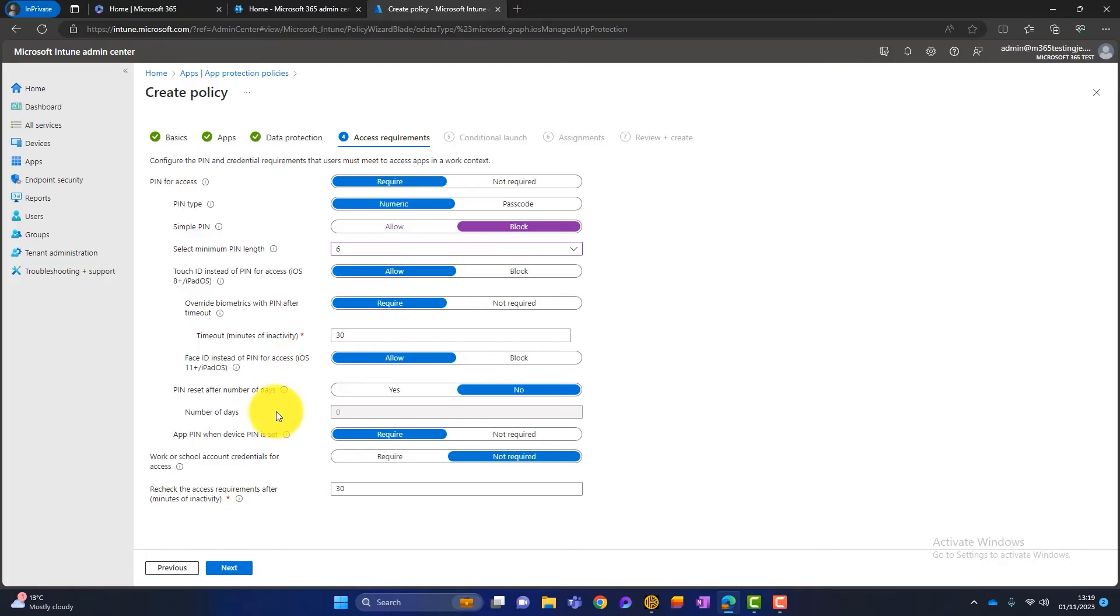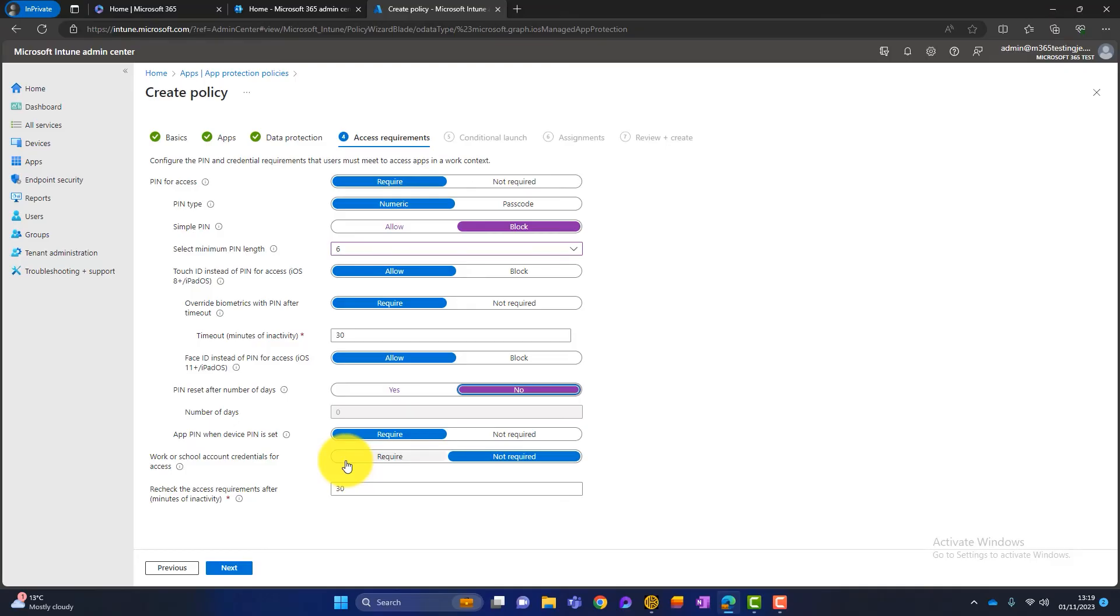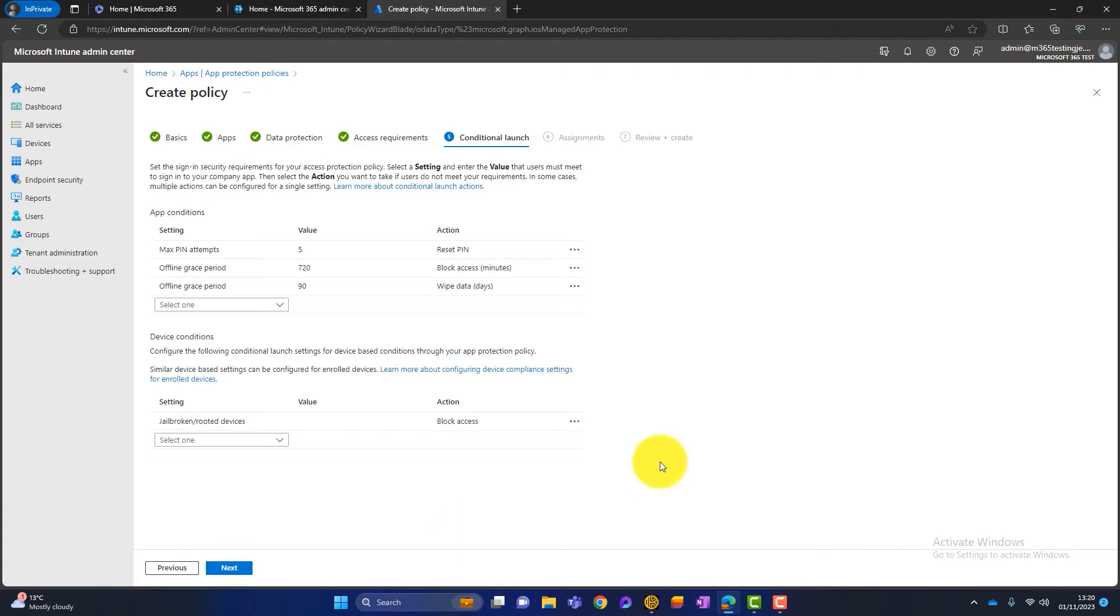Do we want to reset the PIN after so many days? So again, an extra security setting. If you want that, you can choose yes and you can choose the days. I don't do that. Or you can go a step further and you can say, well, actually, we require the work or school account credentials for accessing these apps. So that would be the 365 username, password and the MFA. Again, that might annoy people every time they launch it. So you've got to keep it nice and simple whilst enhancing security. So these settings look okay to me. I'll click on next.